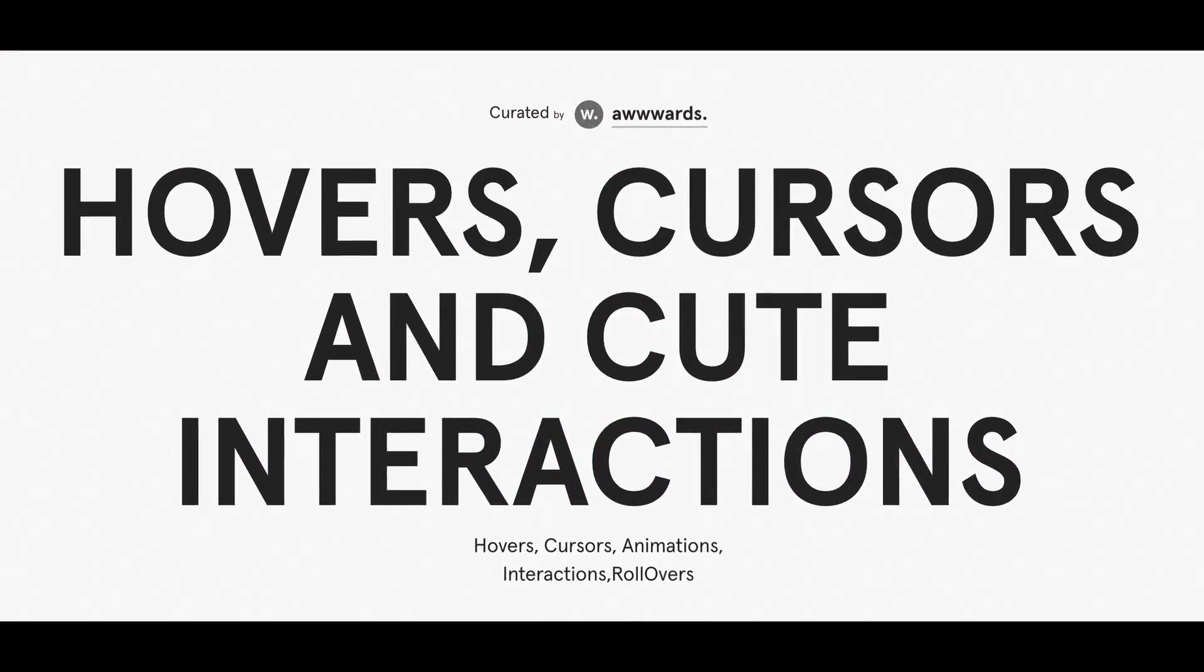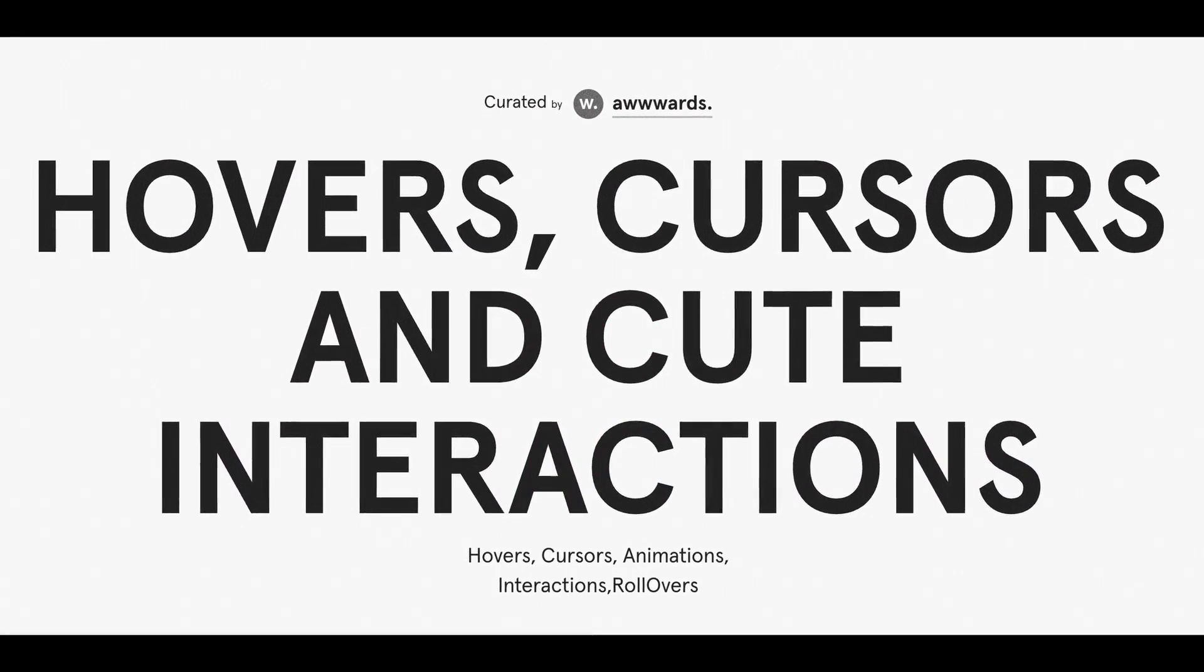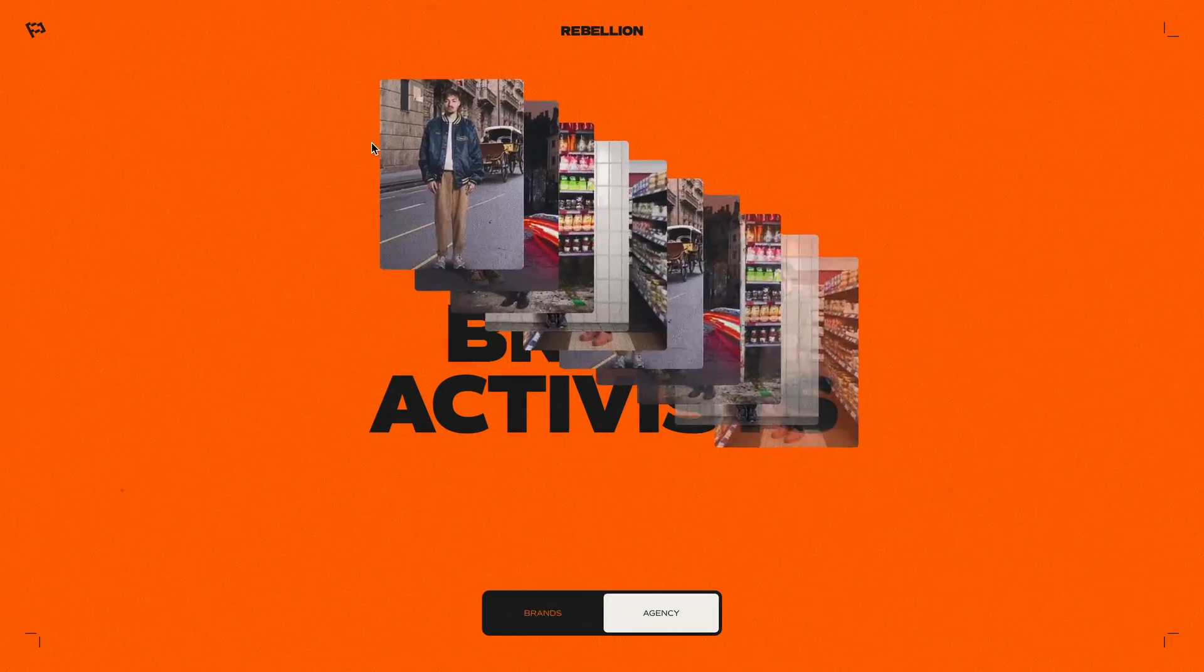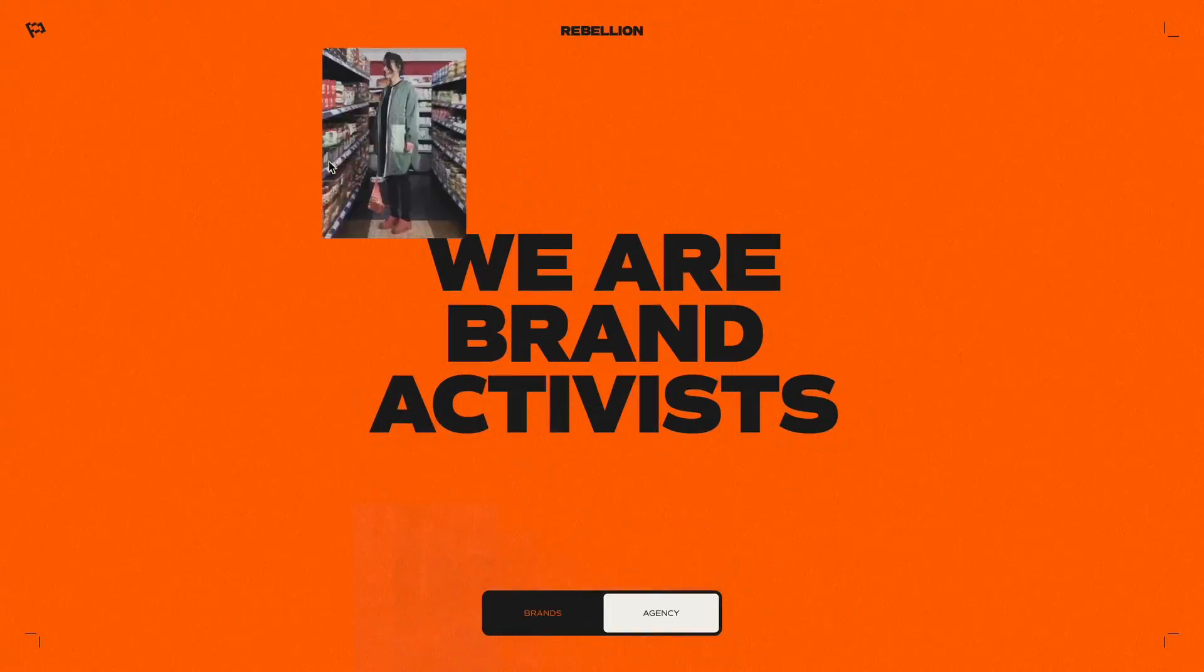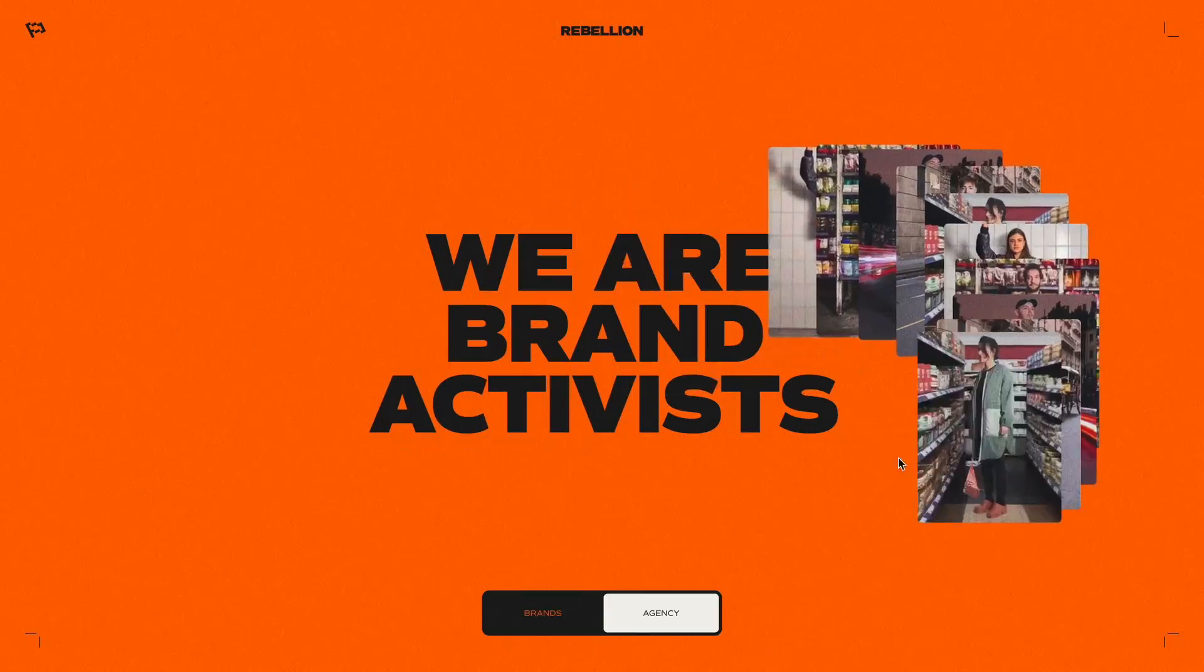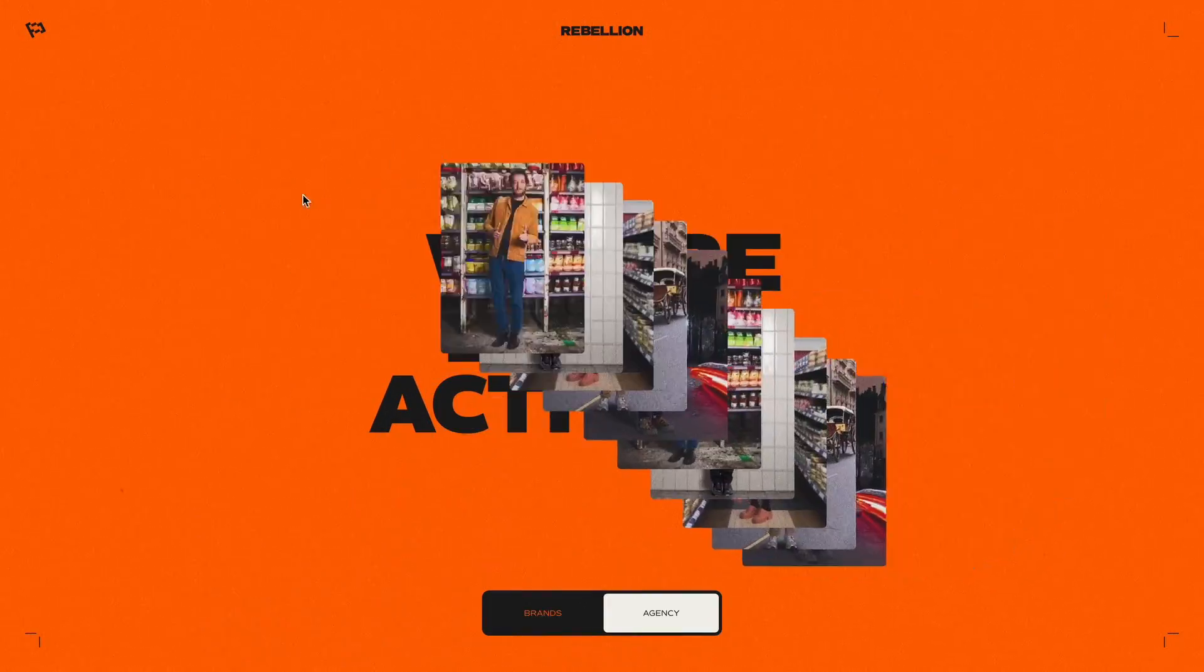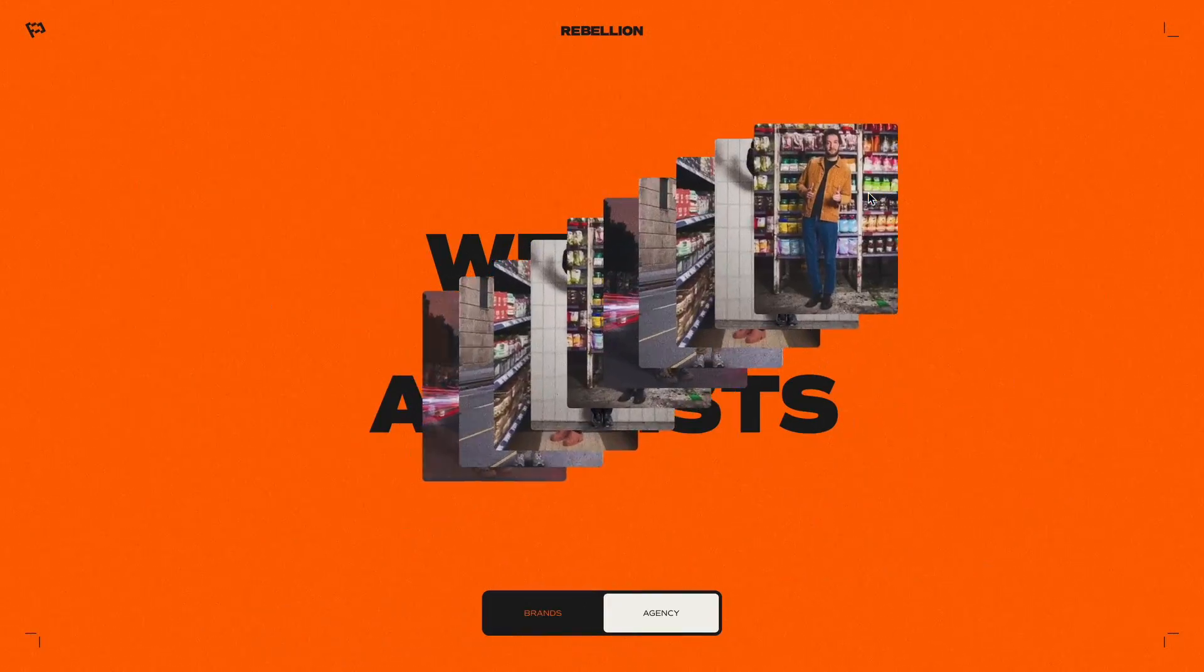While I was exploring the awards collections, I saw a cool image trail effect inside the hovers and cursor interactions category. I noticed similar effects on a few other godly featured websites as well.